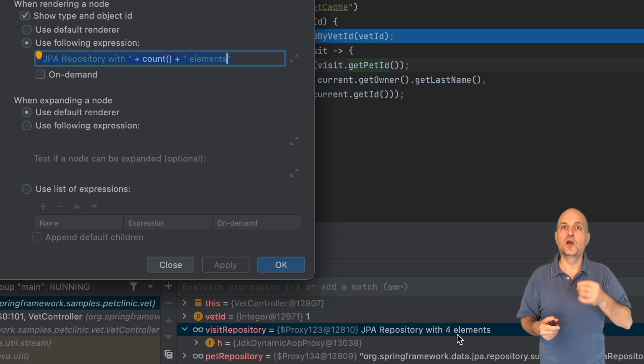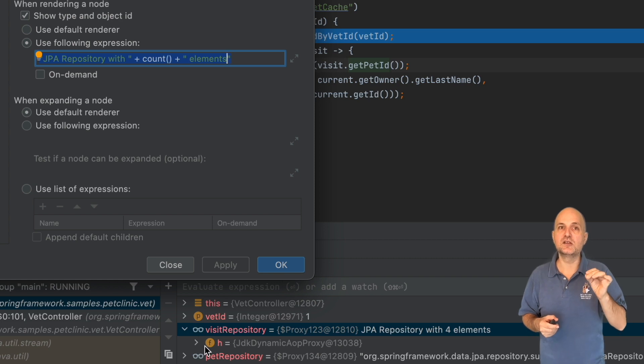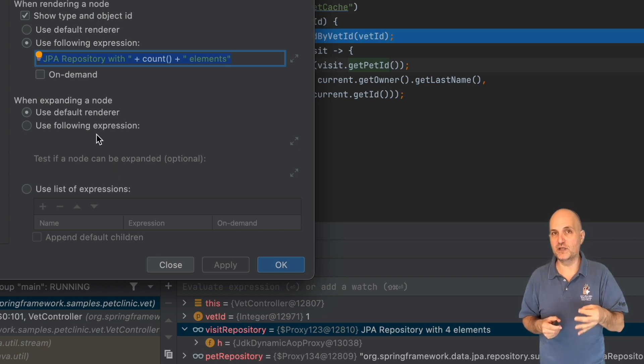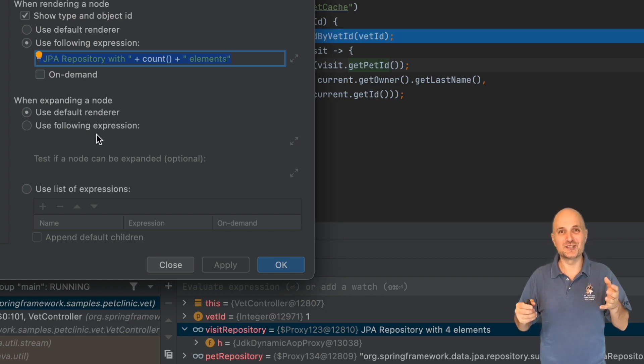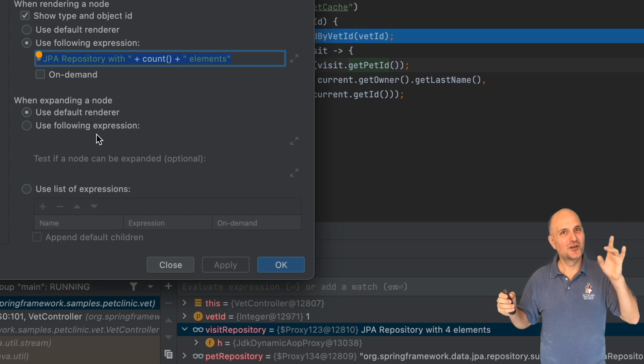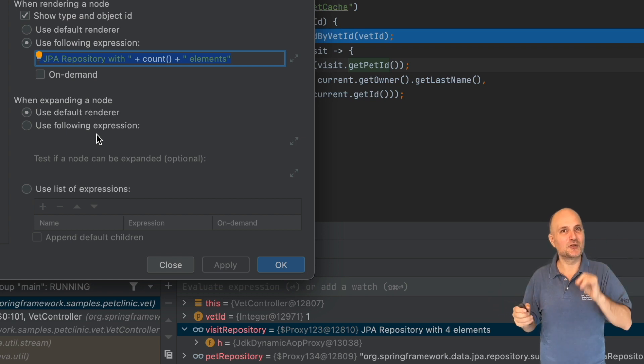Let's apply this change to the code and you'll notice the visit repository instantly changes to use the new expression we defined. We can now immediately see that the repository has four elements, which is pretty cool, right? Notice the pet repository isn't changed. This is because it's a repository too, but it isn't a JPA repository.